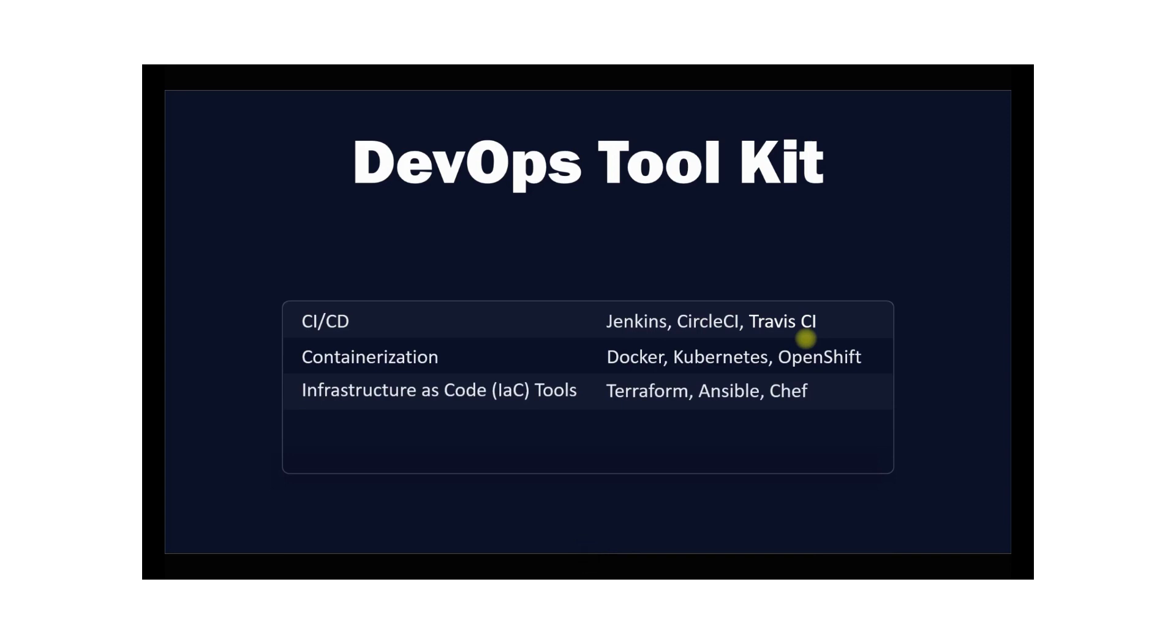The next set of tools is Infrastructure as Code. Infrastructure as Code is a type of configuration management tool which allows you to define your infrastructure in code. This means you can make templates of your infrastructure, which makes it easier to automate and manage your infrastructure provisioning.